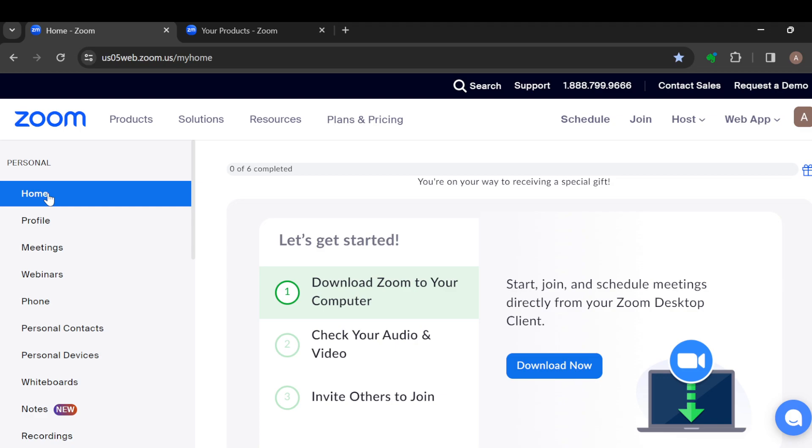The first step is to log into your Zoom account. Once you're logged in, you'll be brought to the home page automatically where you can see some options at the top of the screen which include Products, Solutions,